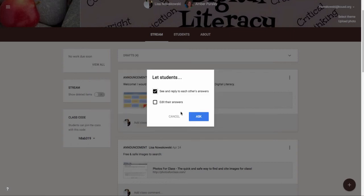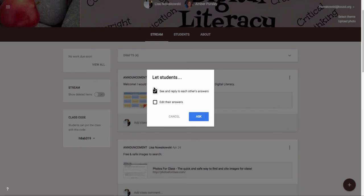I'm then given this pop-out window where I can either see and reply to other students' answers, allow the students to do that, or I can also allow them to edit their answers. I'm okay with allowing them for this question to see and reply to each other's answers.